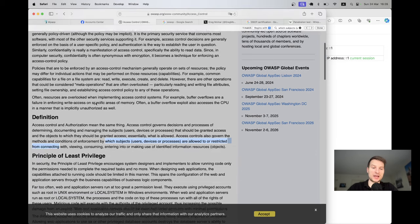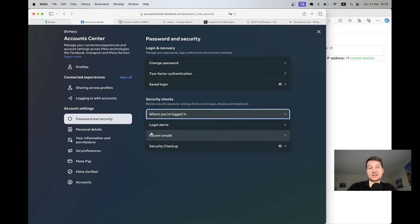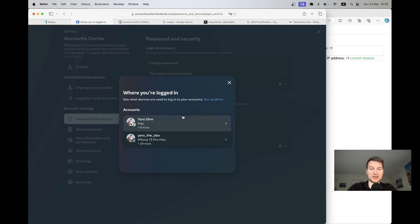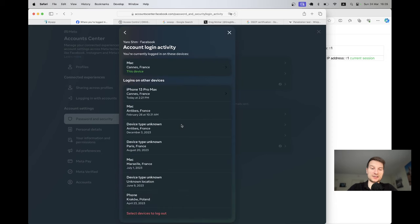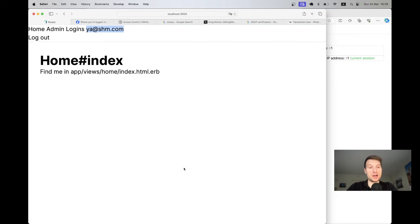One common issue is broken access control. A good security feature is giving a user a list of all devices they are logged in with, and the ability to log out of a device remotely. Facebook has this feature — you go to your account center, navigate to 'Where you are logged in', and you can see your active devices and log out remotely. Let's see how to add this feature to a Ruby on Rails application.